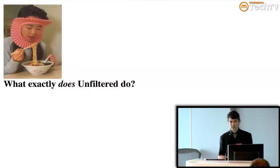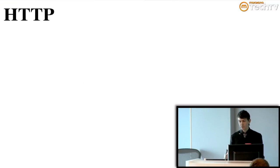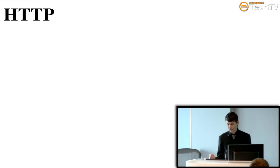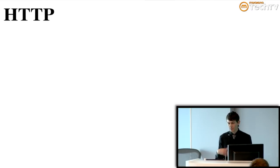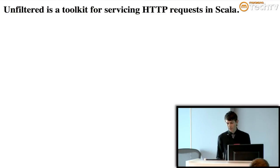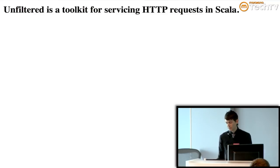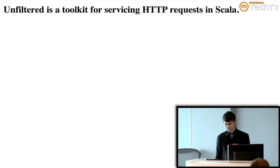It just does HTTP. That's its full aspiration for what it wants to do for you. It just wants to help you with HTTP and putting your application, exposing it to the internet so that people can do things with it. So we call that unfiltered being a toolkit for servicing HTTP requests in Scala. That's its mission.